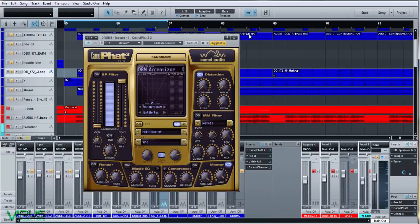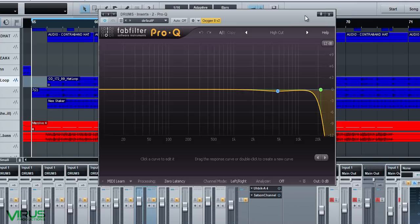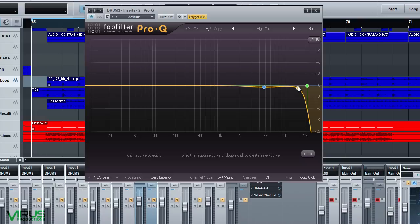Next is the FabFilter Pro-Q, which is just taking the tops off. It's got a simple high cut at about 20kHz — there's no point having that there, you can't cut it to vinyl, it gets chopped off. Some people get it in there, some don't — it gets chopped off regardless, no one gets that frequency, so it's not worth having.